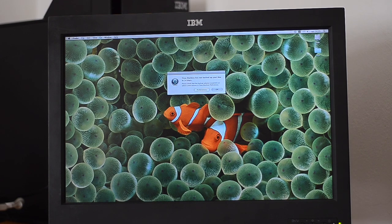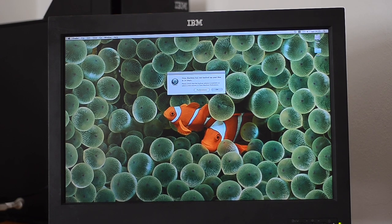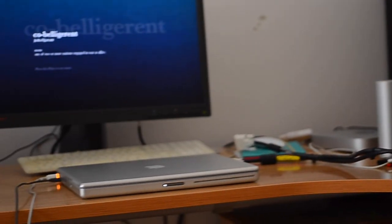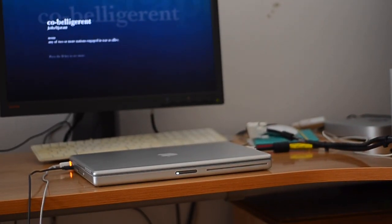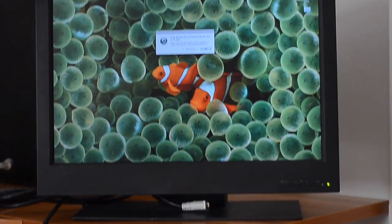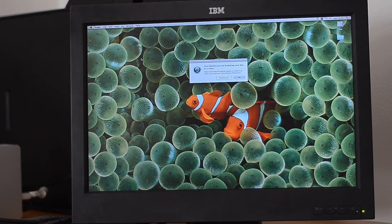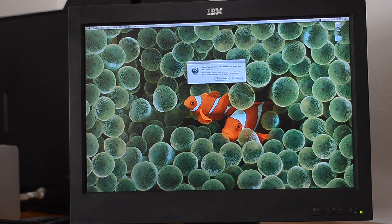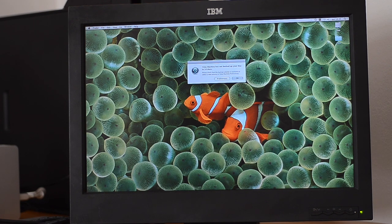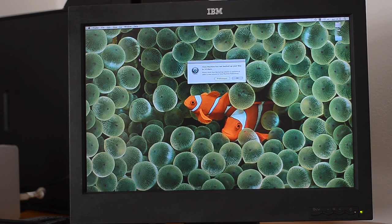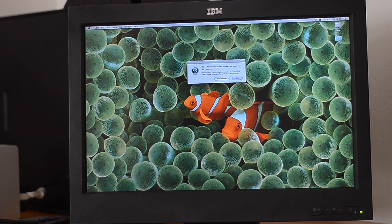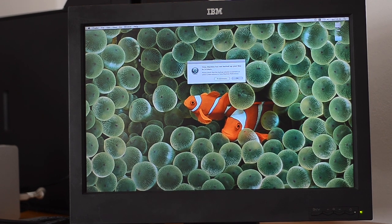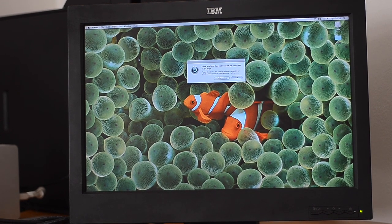The PowerBook is up and running in clamshell mode. It's just closed. All the graphics power goes to the display. It's probably running at 1920x1200 at 60Hz.